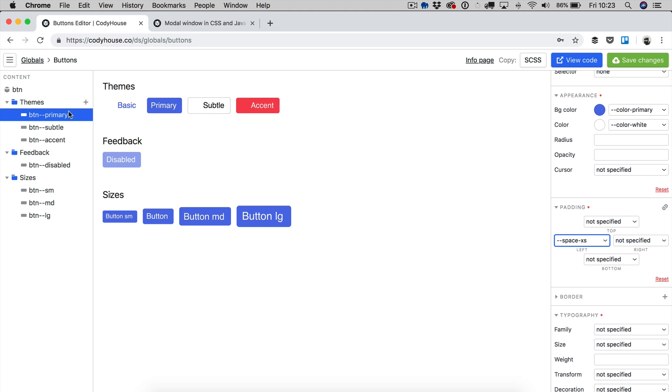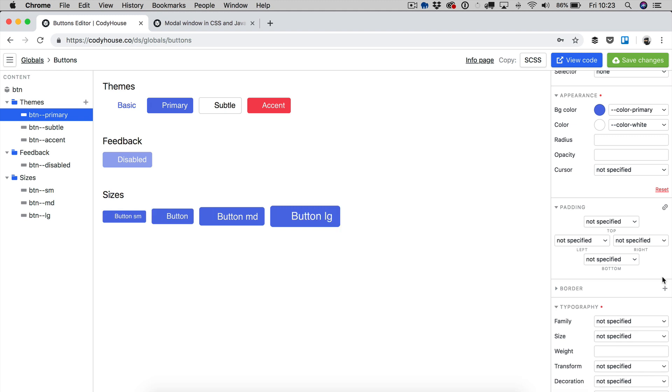With a modifier selected, if you click on reset, this is going to remove the property selected. In this case, for example, we are removing the padding from the primary button and the padding that you see applied is the one of the btn class.